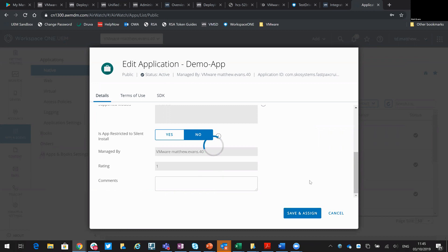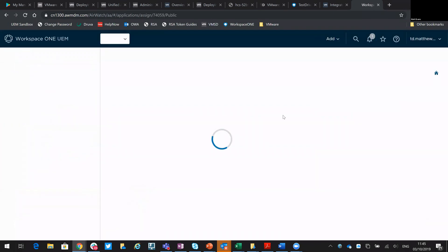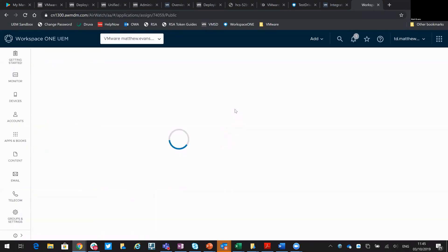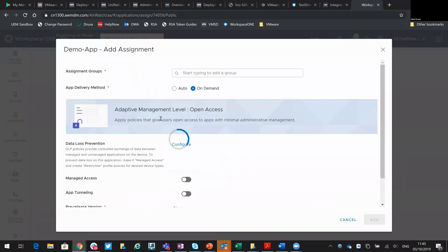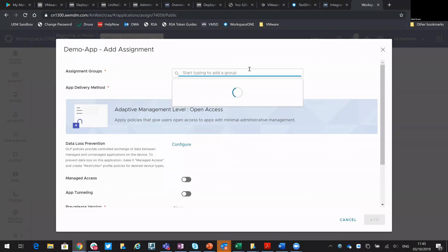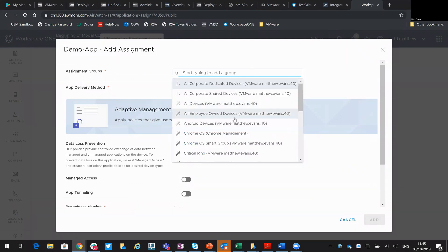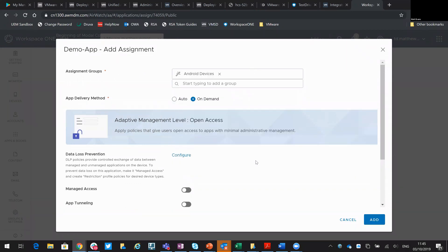And then simply save and assign and then you're going to define the users it goes to or the devices. I have a smart group created which is all my Android devices. So that's what I'll aim for. There you go, Android.